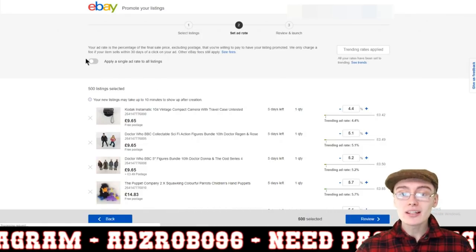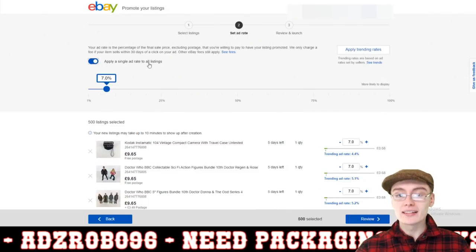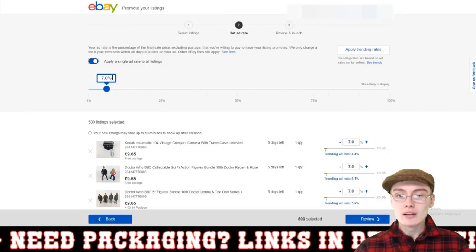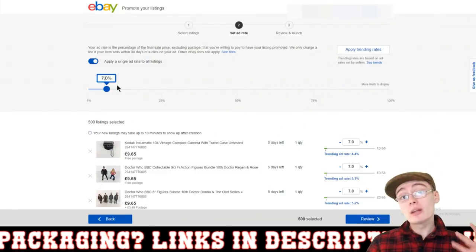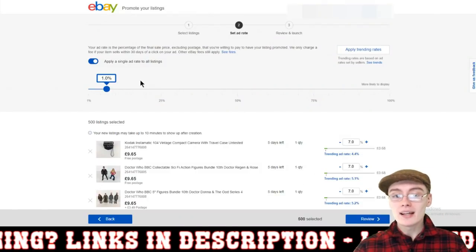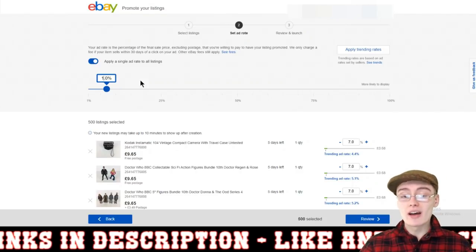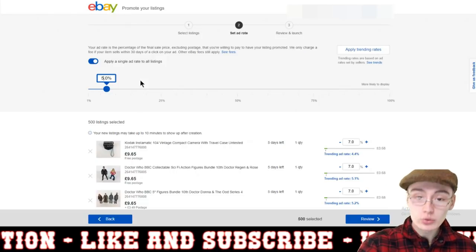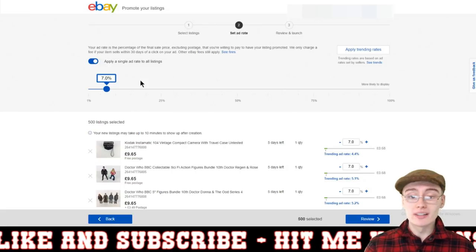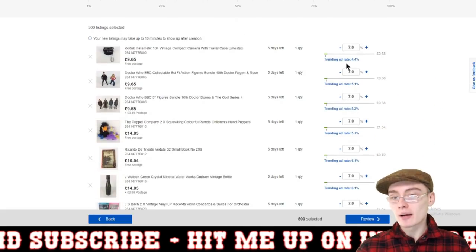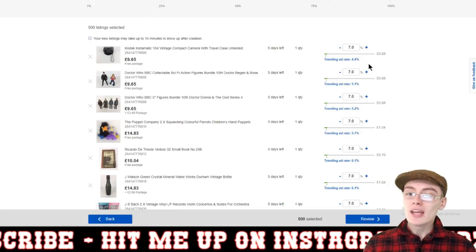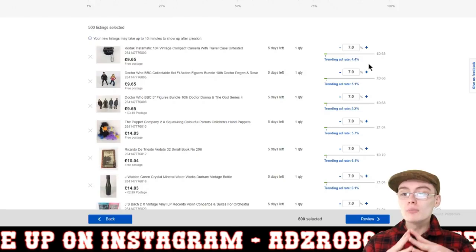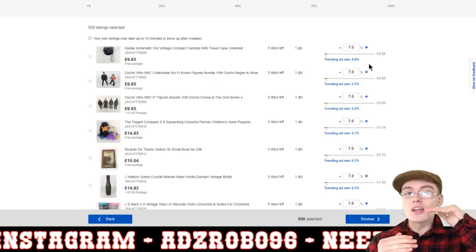This is the page where you're going to set the ad rate. You can just click this little toggle button that says apply a single ad rate to all listings. I normally set it at 7%. Now, I know there are a few people who have done a trick where they put it to 1% and still manage to get sales, and it still works in their favor — I've never really tried that. Maybe you could try it, do a campaign at 1%. But I've always done it between about 5% and 7%. Now you can look down this list of all your listings in this campaign and see what the trending ad rate is. If your percentage is below the trending ad rate, based on my assumption, you might find it harder to get the sale because other people are setting their ad rate above yours.